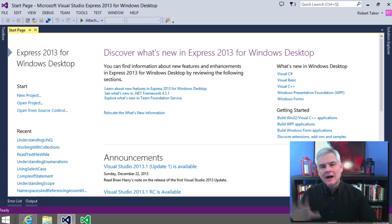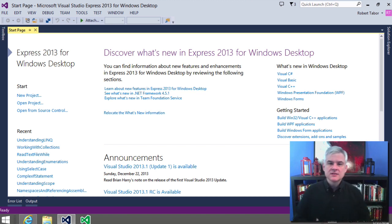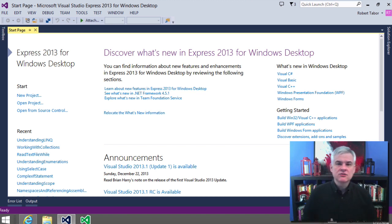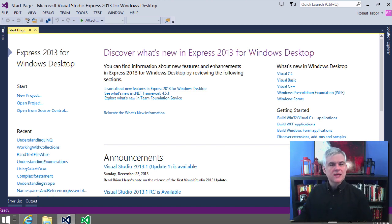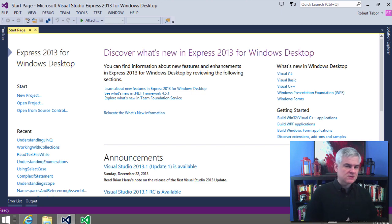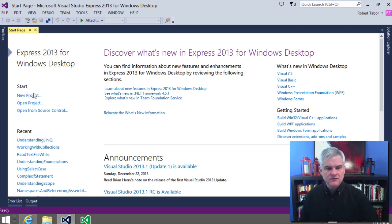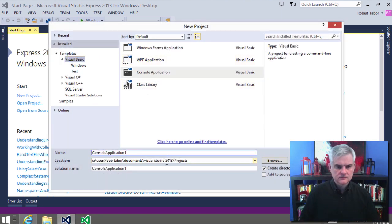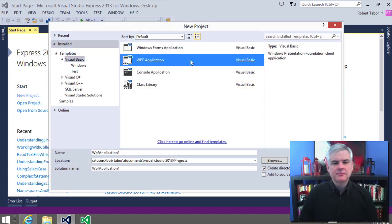So how does this manifest itself in the applications that you'll actually write? In this lesson, I'm going to demonstrate how you're going to get the same experience of working with events whether you write a Windows application or a web application. Using the techniques we've learned before, we're going to create a new project. I want you to select the WPF application project template type.